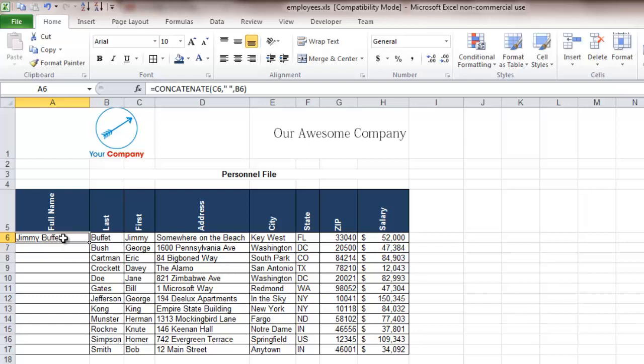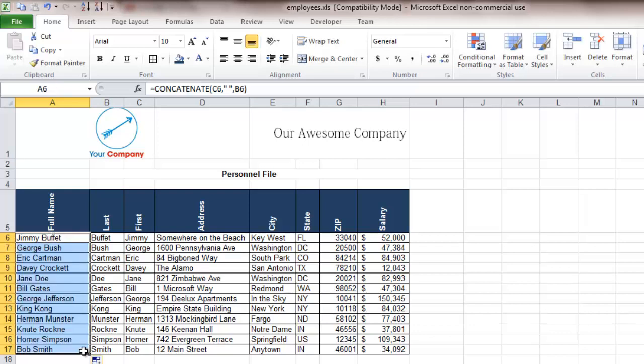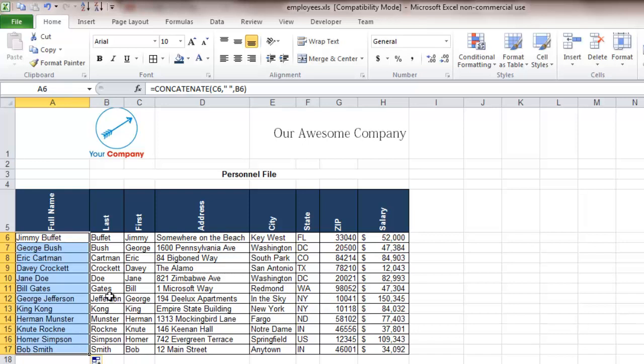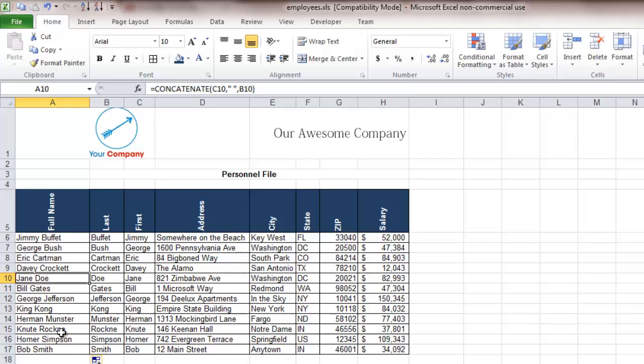Now to get this formula added all the way down all you have to do is hover the mouse right over in the bottom right hand corner, select that, drag it all the way down and as you can see it's taken that formula and applied it to each one of these items.